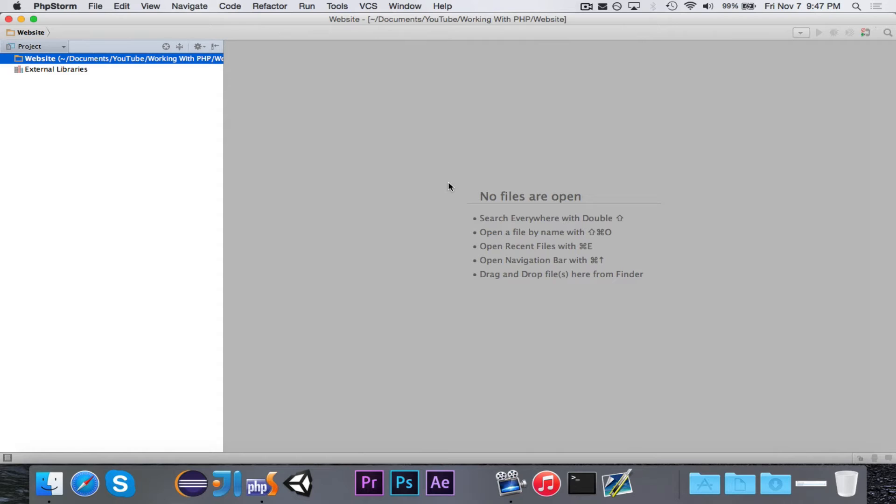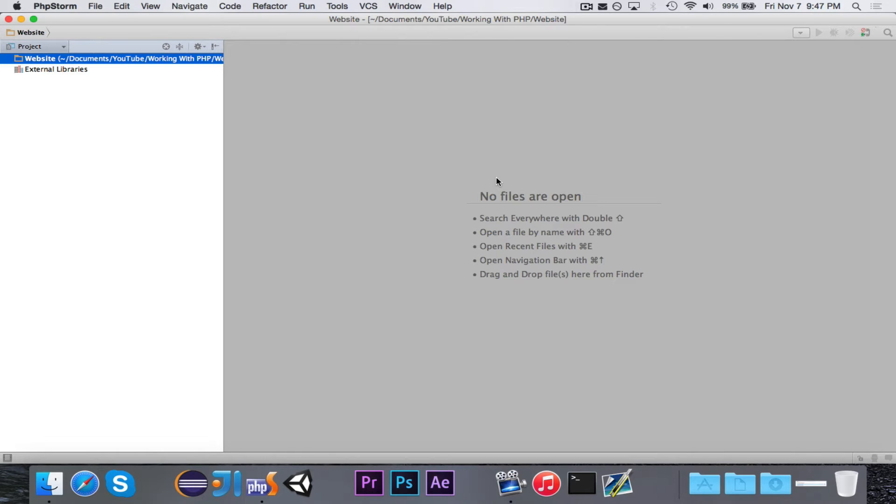Now, once you're in PHP Storm, you're going to need to set up PHP. If you are going to be doing all of your work on a web server, then it either has PHP installed, or you can just use apt-get to grab PHP.